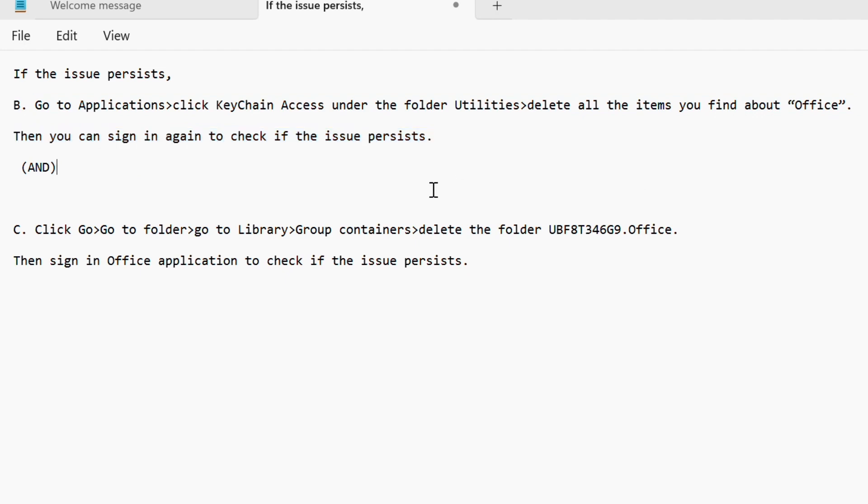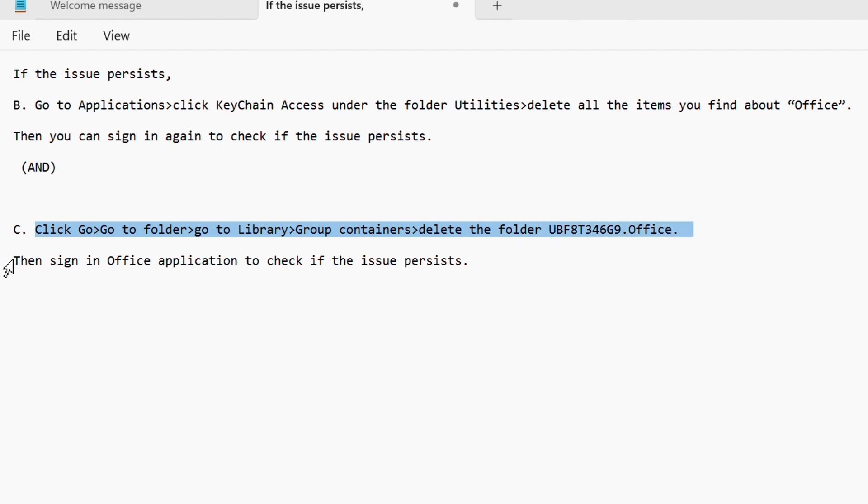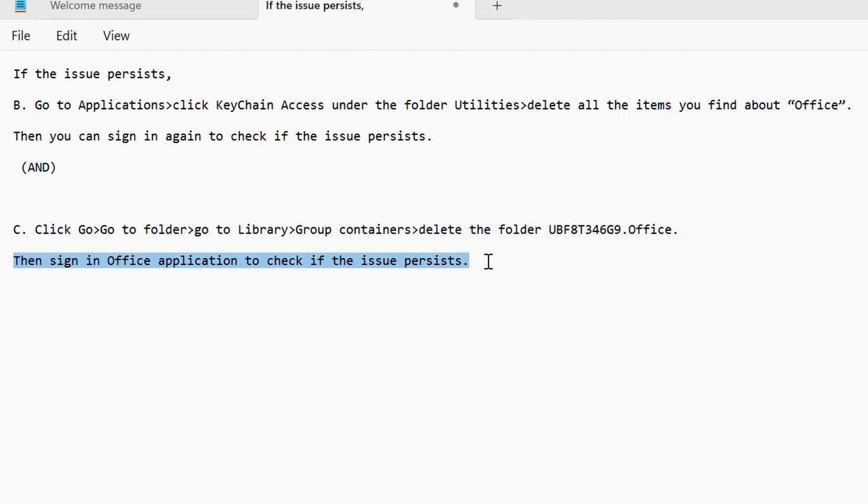Click go to folder, go to library group containers, delete the folder ubf8t346g9.office. Then sign in to Office application to check if the issue persists.